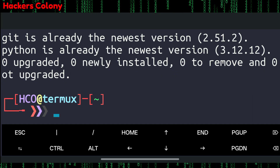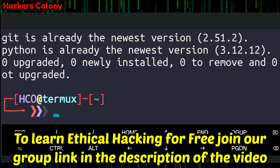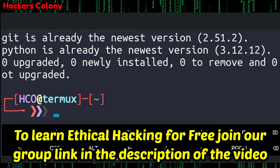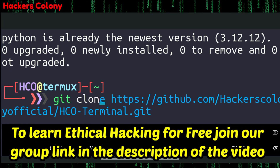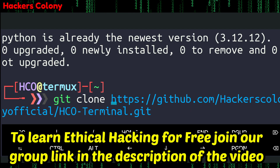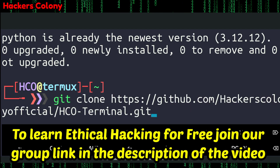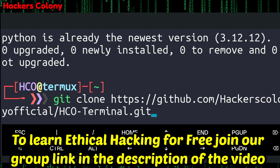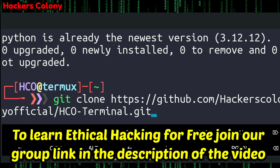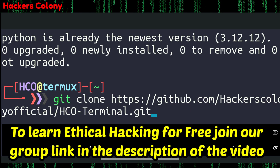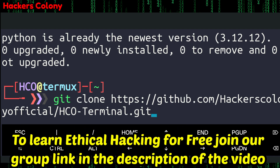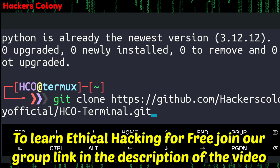This will install Python and Git in your Termux. After that, we'll need to git clone the repository. Type git clone, then paste the link. The git clone link is given in the description — just go to the description, copy the link, and paste it here.